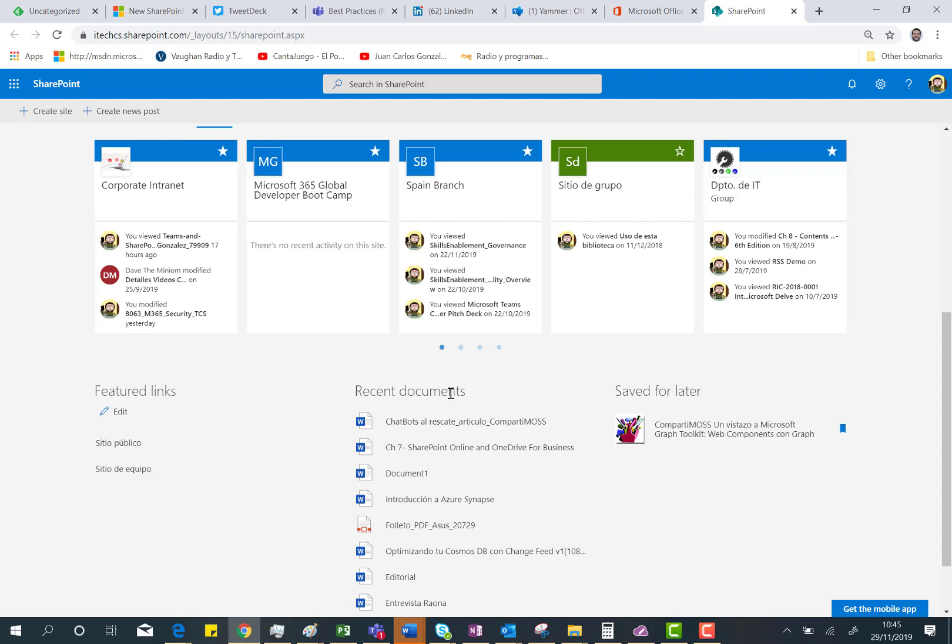We have recent documents accessed by the current user, and also news and documents saved for later by the user.